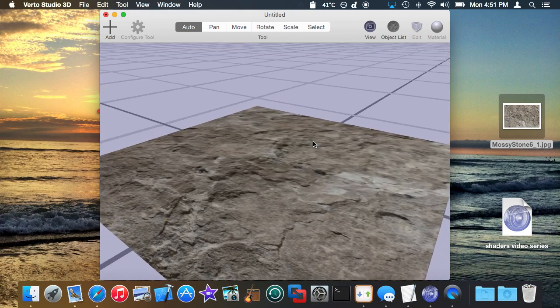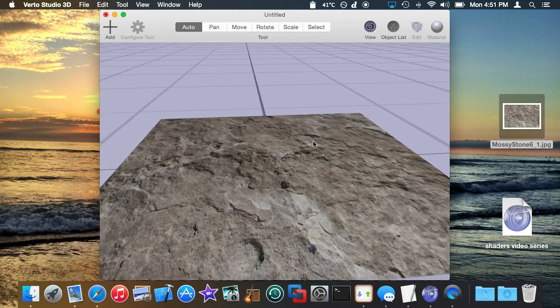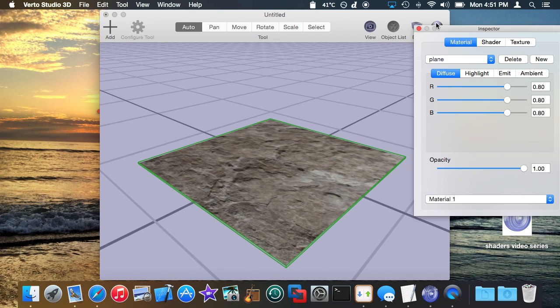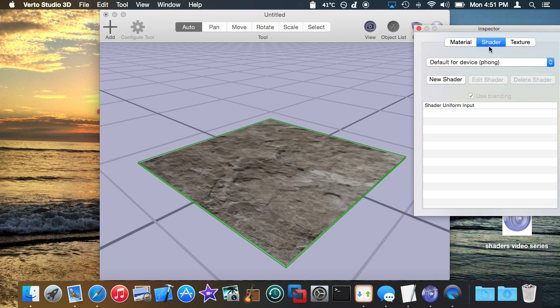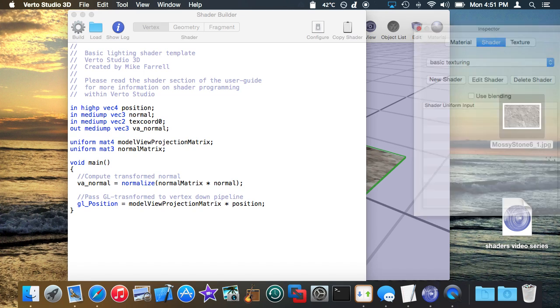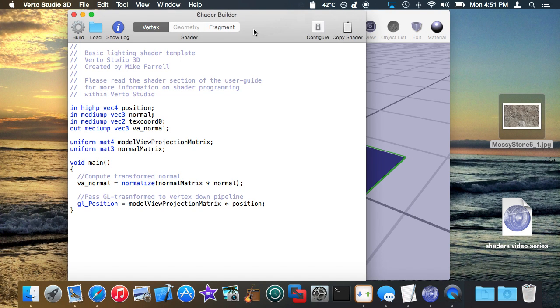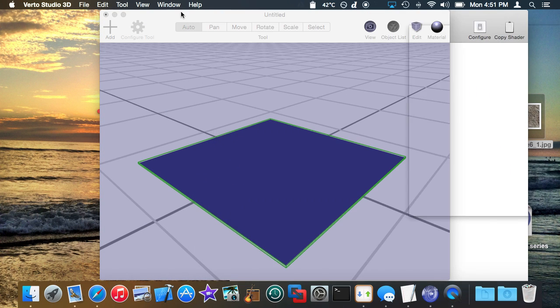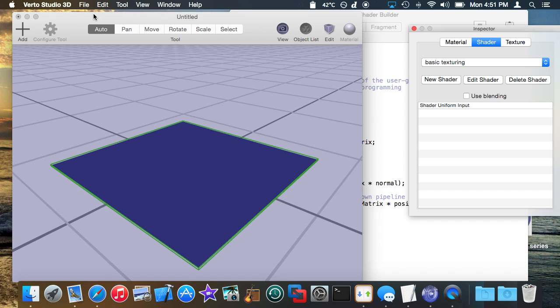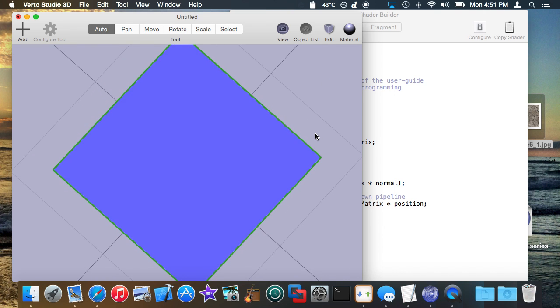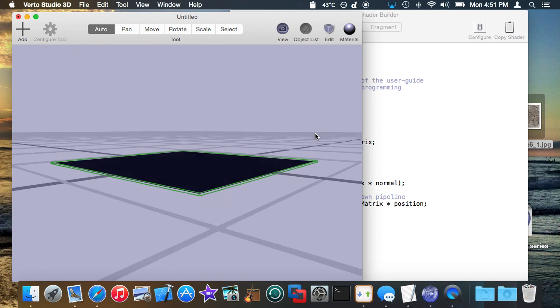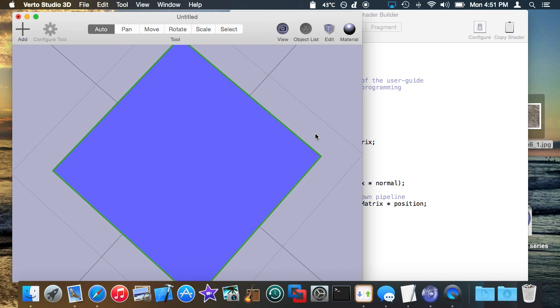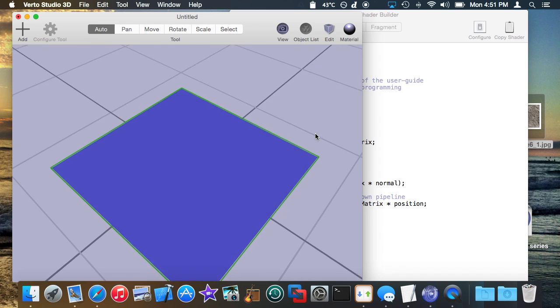Now the thing here is this is still using the default shader so I haven't done any shader programming yet and that's where we're going to jump in. So I'm going to go ahead and create a new shader here and just call this basic texturing. So now I've got my default shader popping up. We've seen this quite a few times already. It just does the basic, you know, dead-on Phong lighting or just standard lighting.